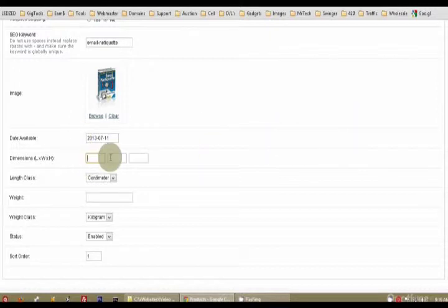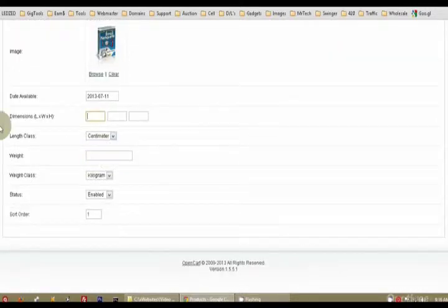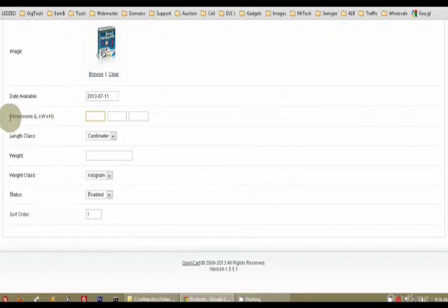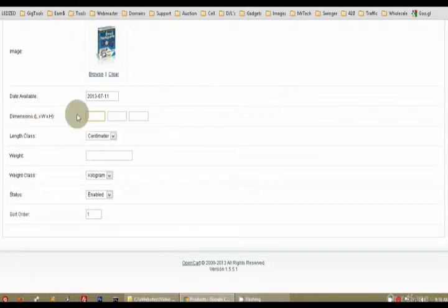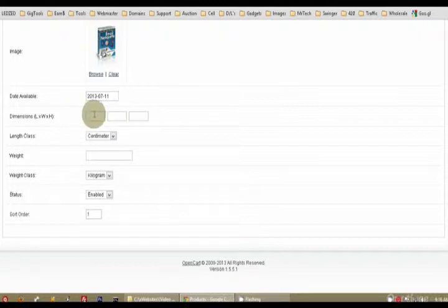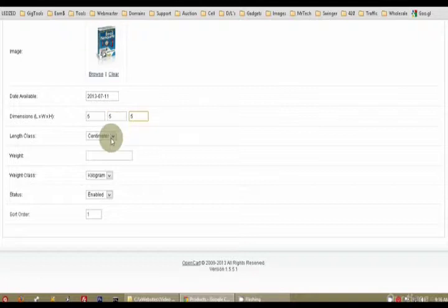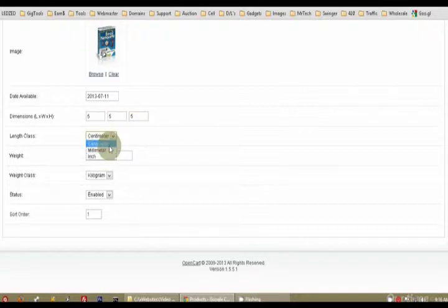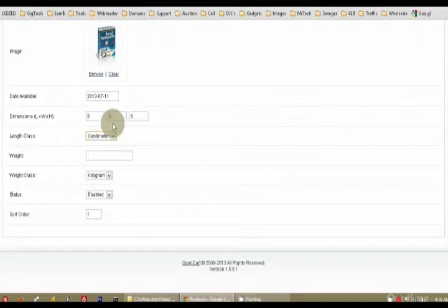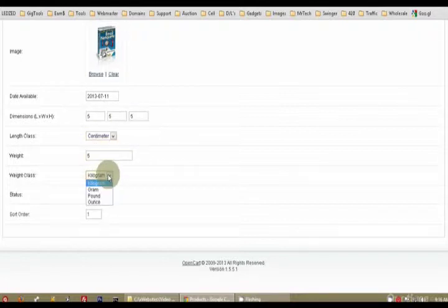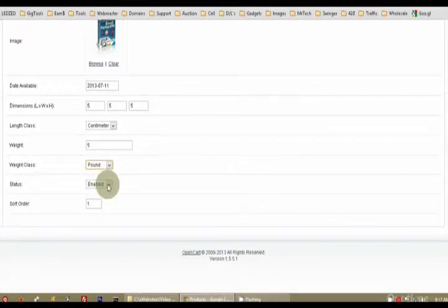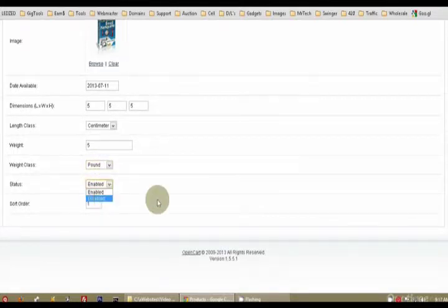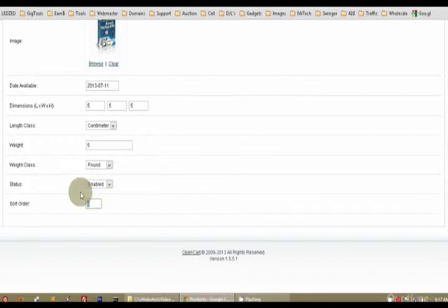Dimensions. This is all for shipping, so I'm going to go really quick. Just think. This is not the dimensions of your product, but this is the dimensions of your product inside of a box ready to ship. So five inches, five inches, five inches. Easy. What do you use? Inches, millimeters, centimeters for this up here? My product weighs five pounds, let's say. And my status is an enabled product.